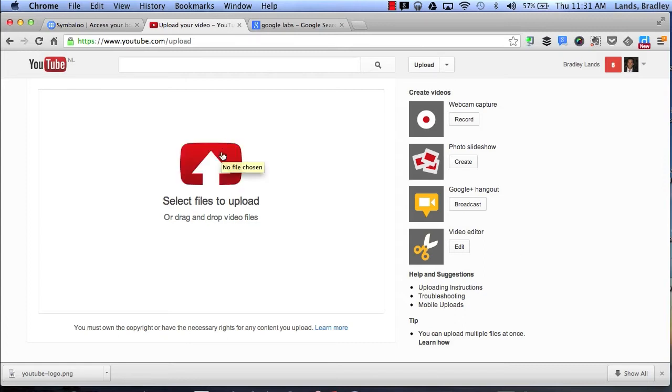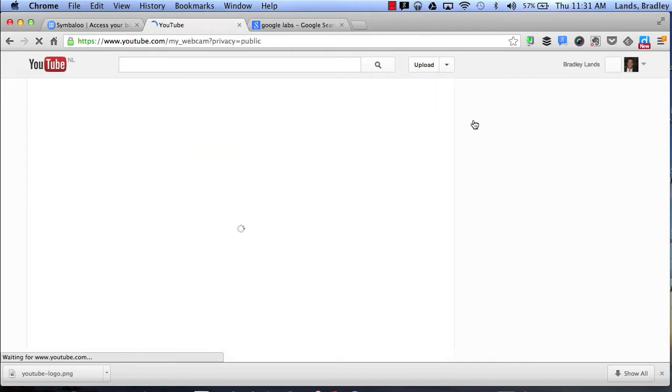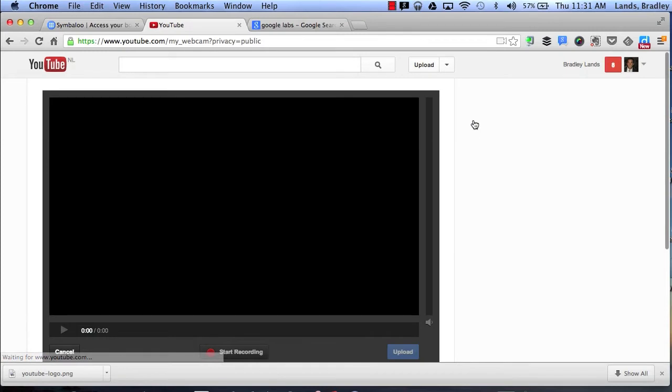So the first one I'm going to talk about is a webcam capture. If I click record it will allow me to do a live webcam recording which will then directly upload straight into YouTube.